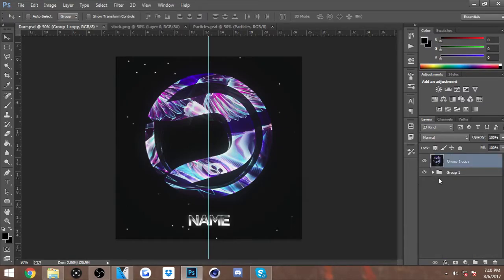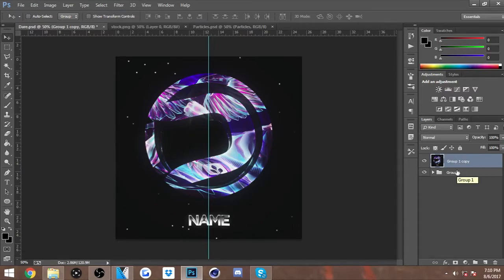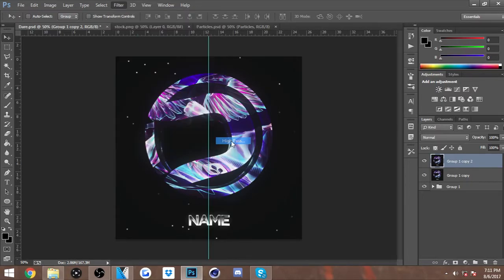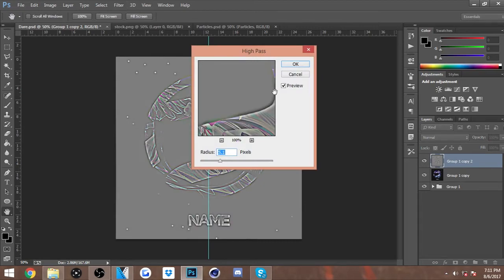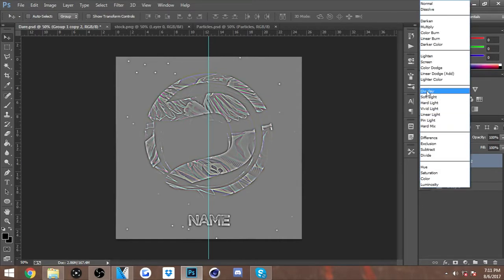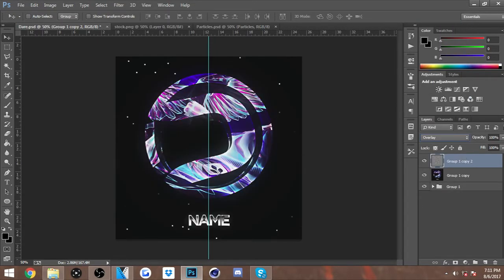After that, what you want to do is Control+J the merged group. You want to go to Filter, Other, and High Pass. I set mine to 5.1 so I usually keep it there. Go to Overlay and I usually put it around 15.